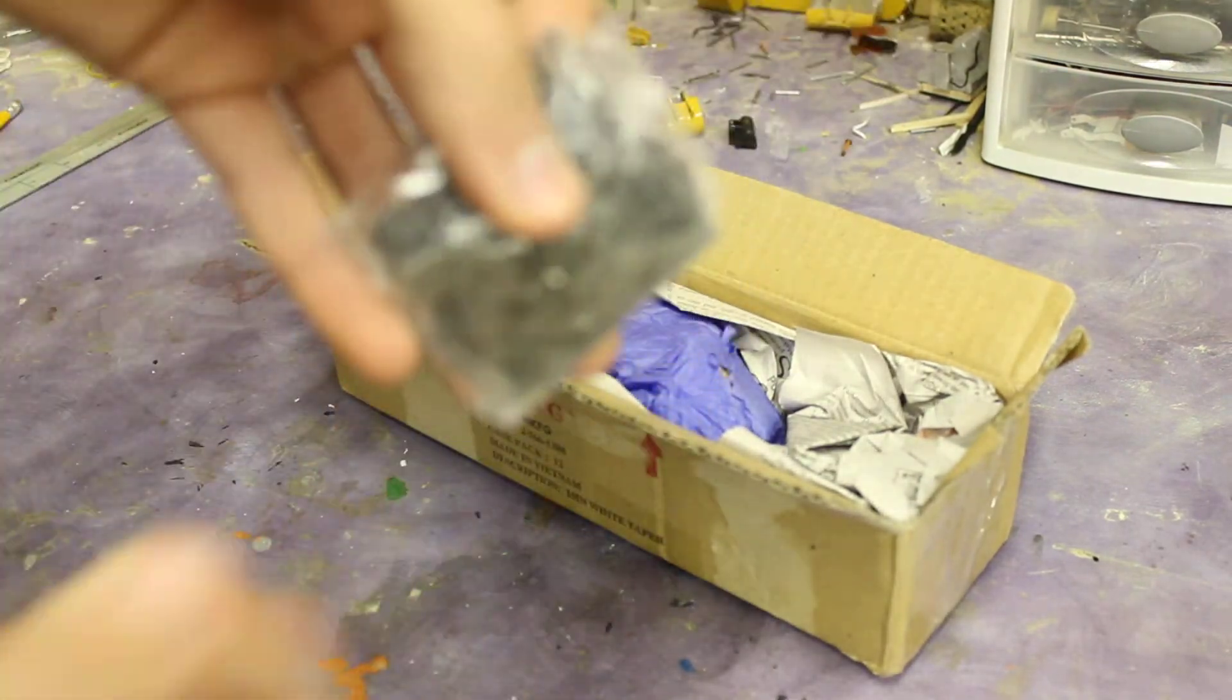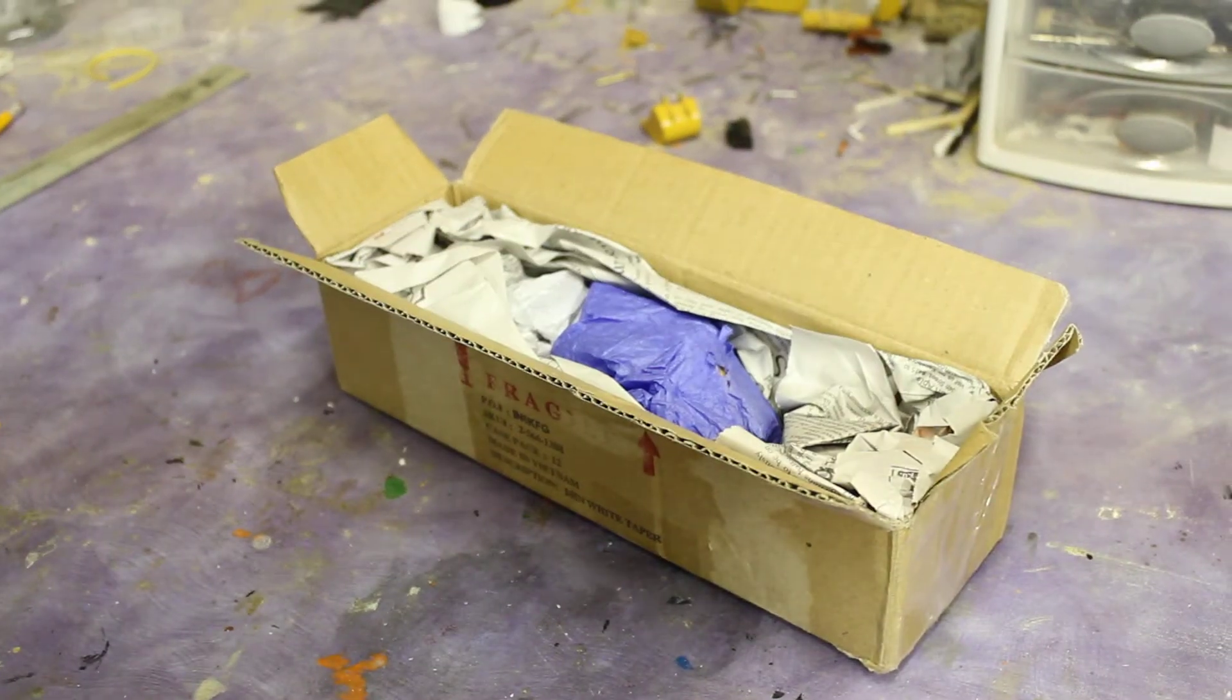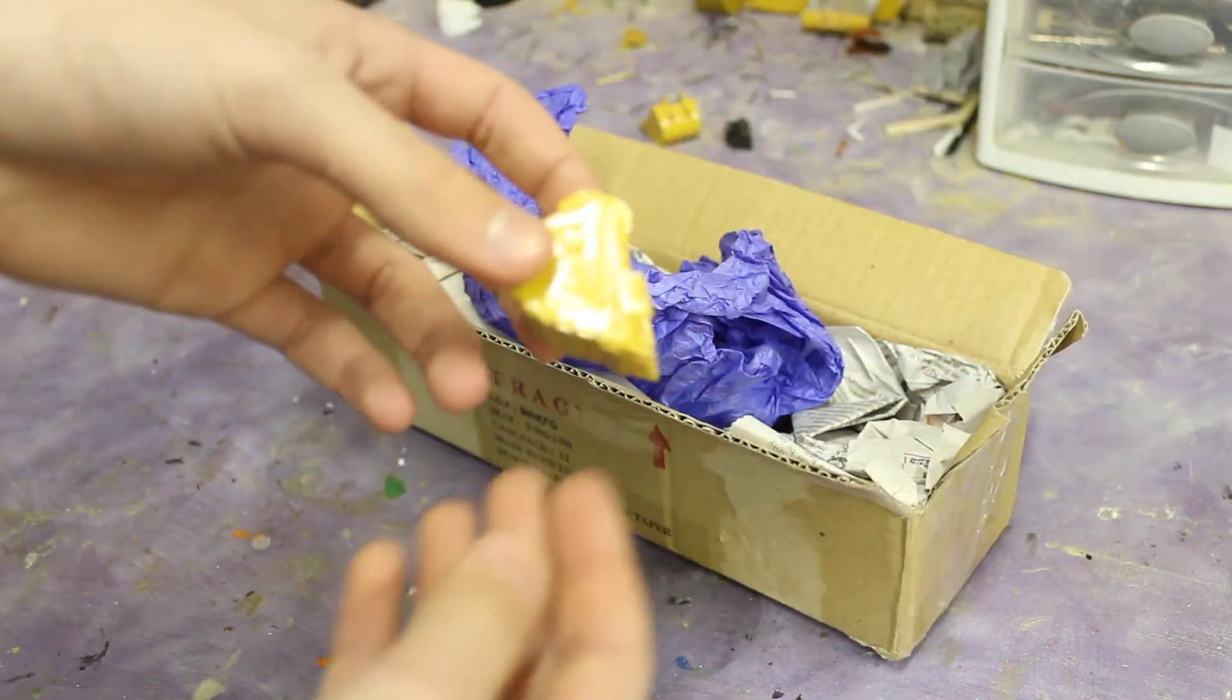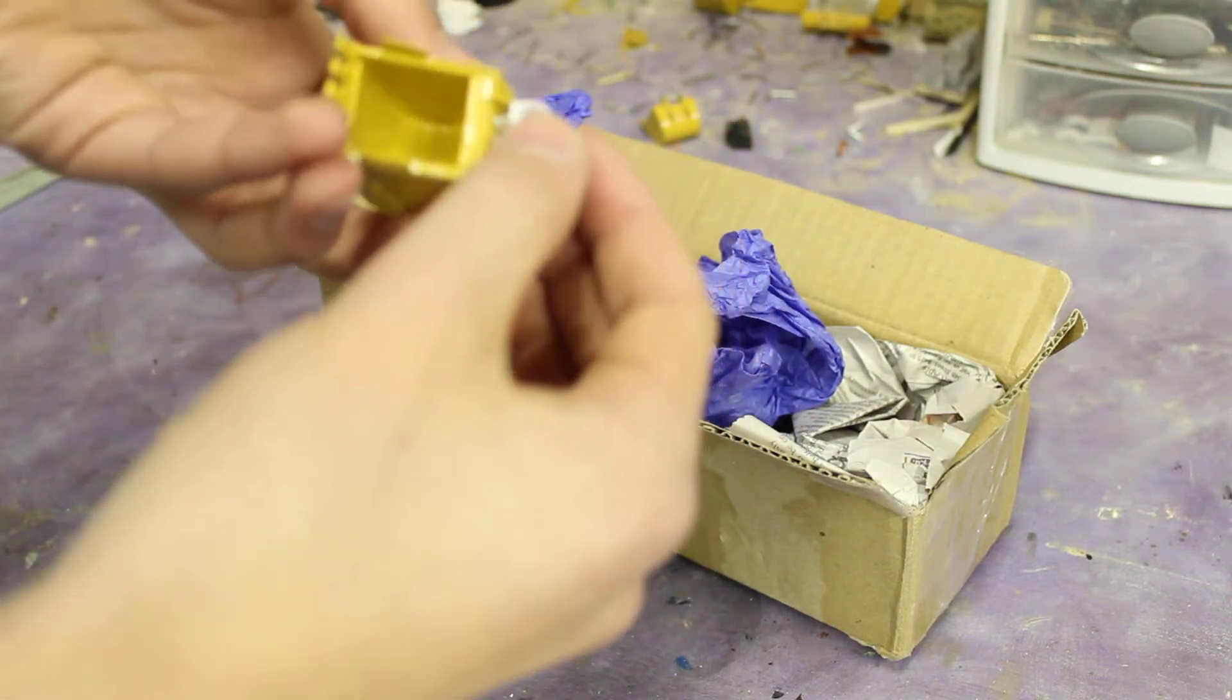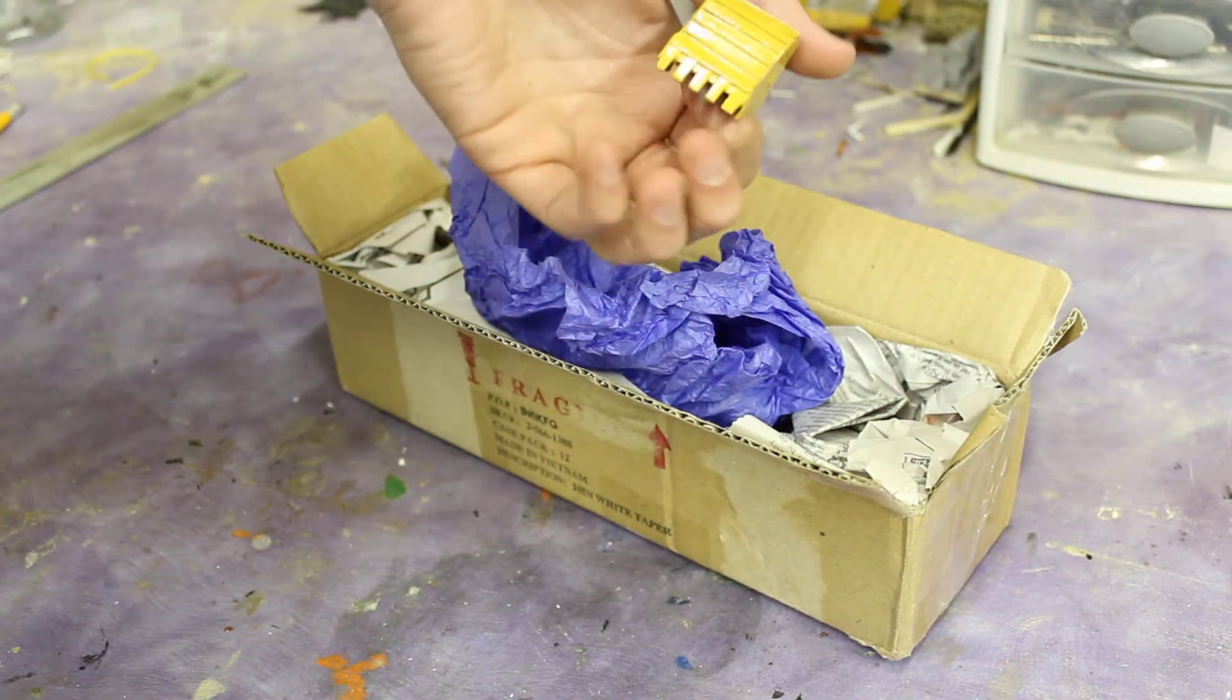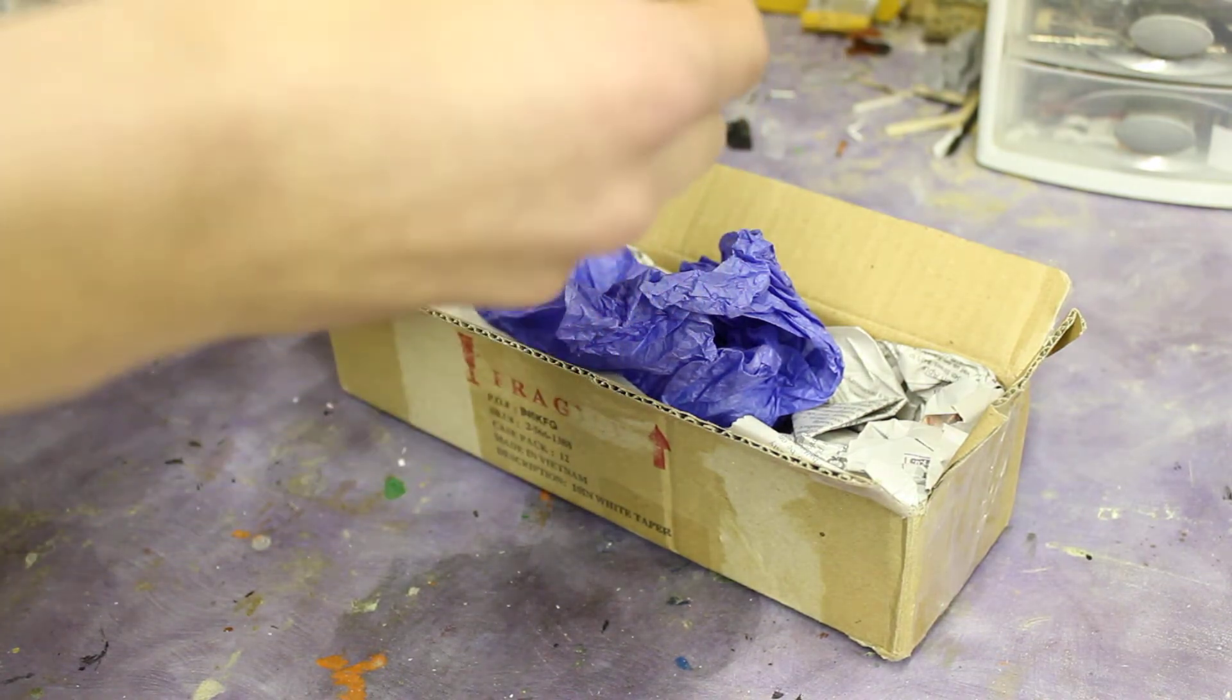First we got some Volvo EC460 tracks. Here we got a custom bucket he made, looks awesome, and custom quick coupler. That's pretty sweet. I didn't think he was gonna paint it but he did, so that's awesome. Matches everything. I'm really excited for this 330.